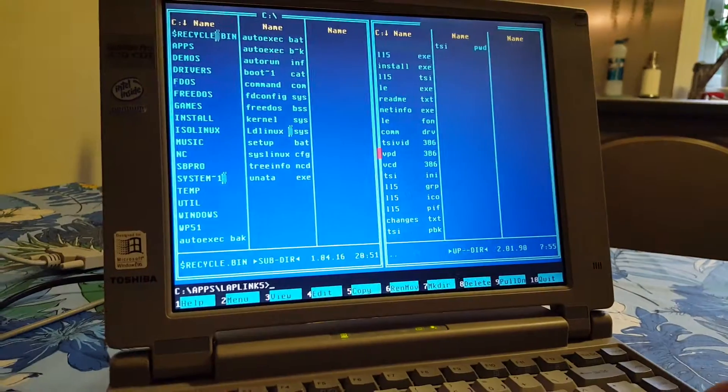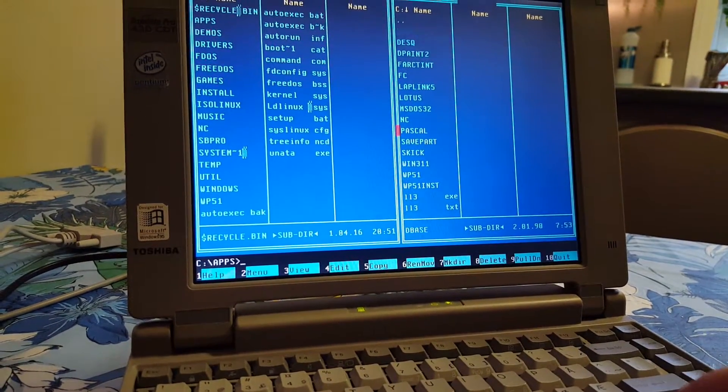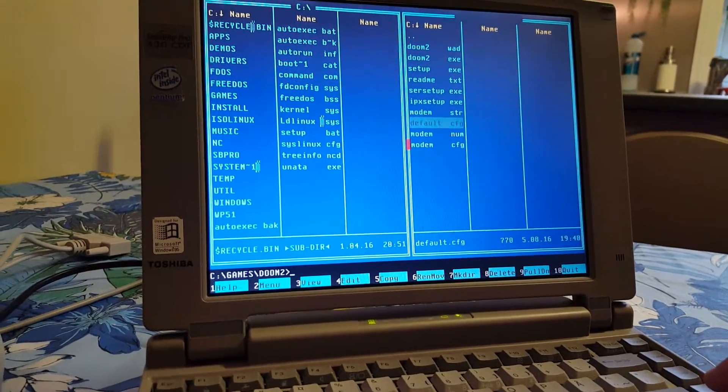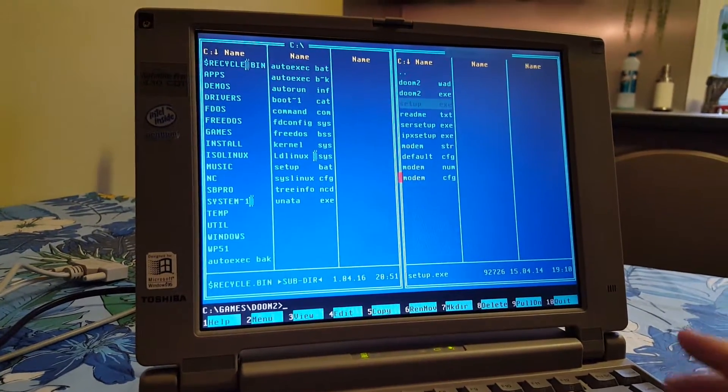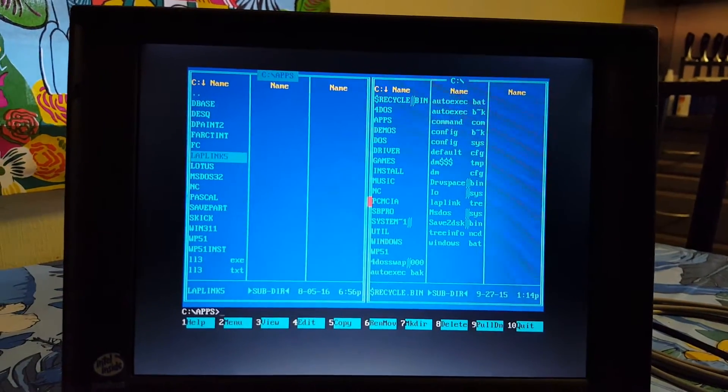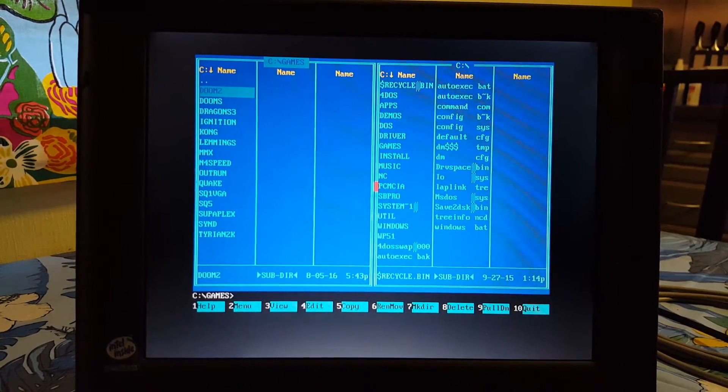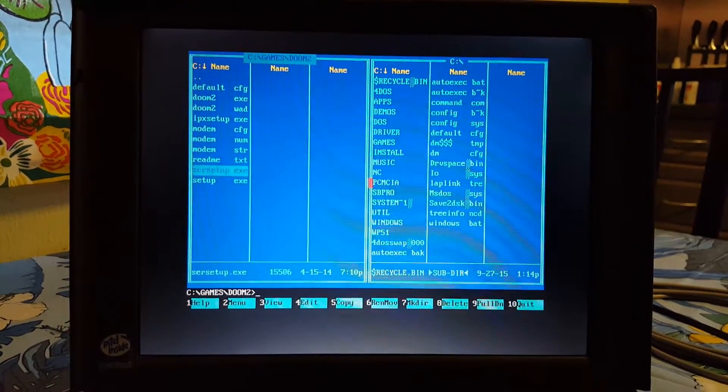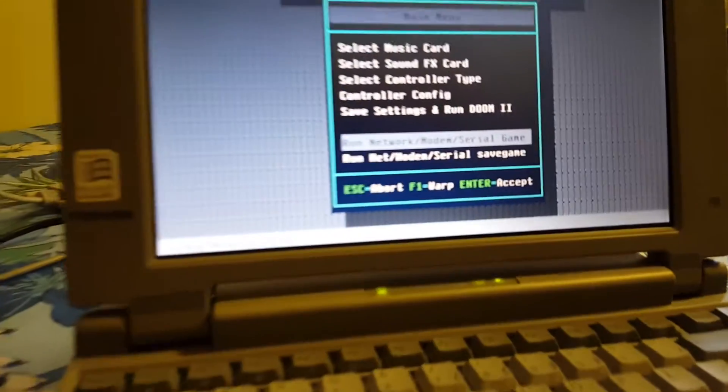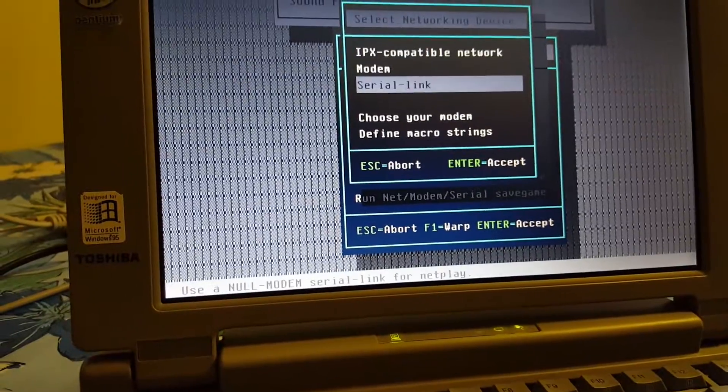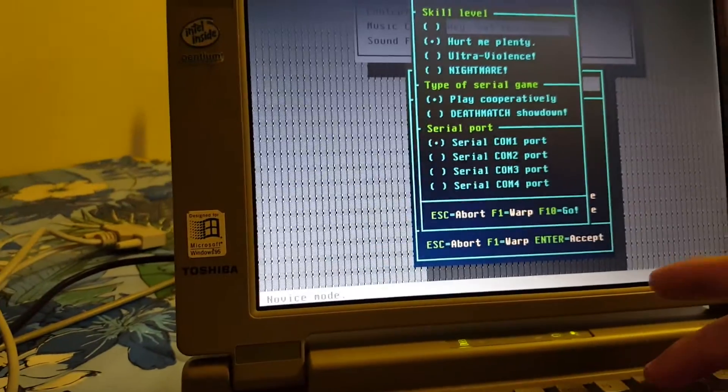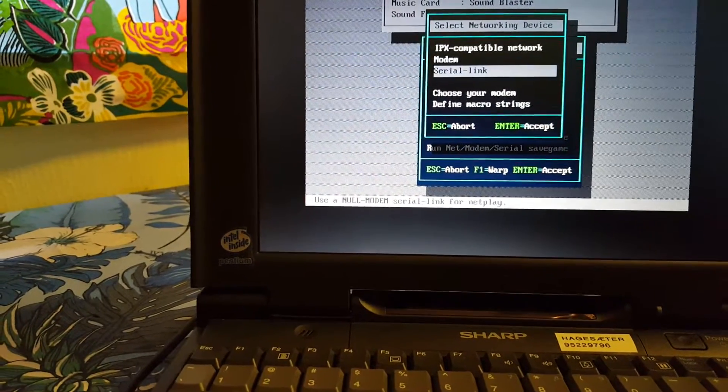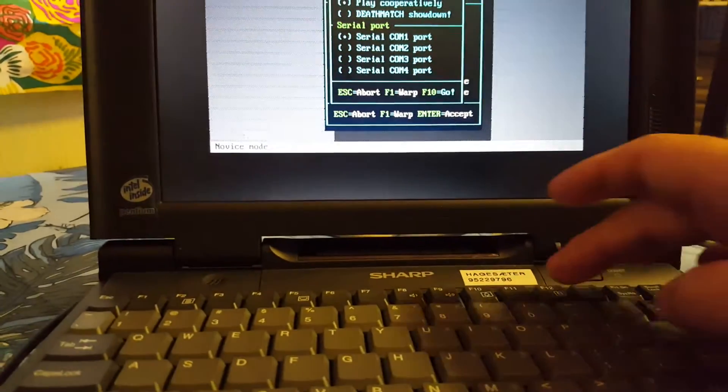And I'm going to start DOOM. Let's do DOOM 2. Games, DOOM 2. And we have to start with setup. As you know, I have still connected the serial cable. Games, DOOM 2, setup. Save, run network, modem, serial game, serial link. And I just press F10 to go. I'll do the same here. And F10.